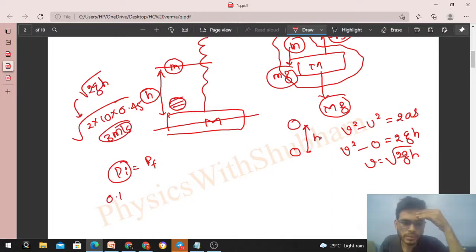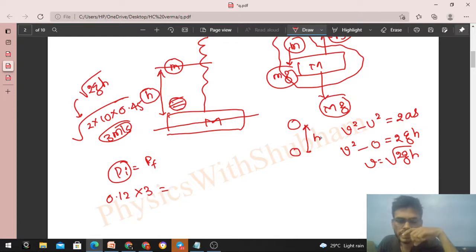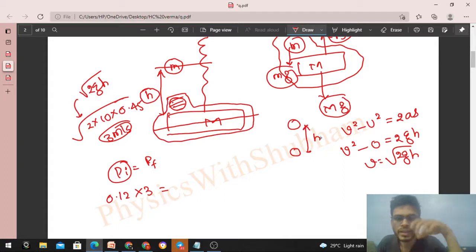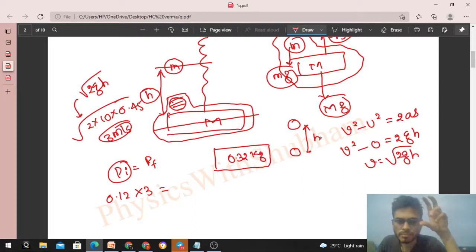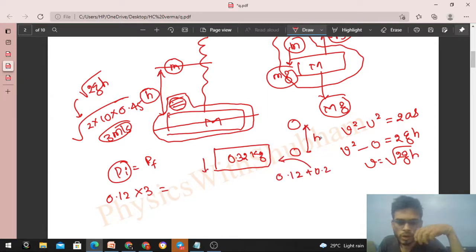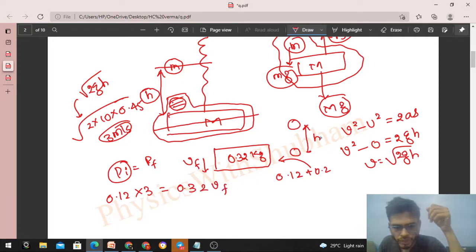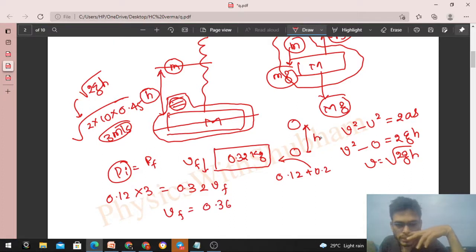Initial momentum has only the particle's contribution: 0.12 × 3 = 0.36 kg·m/s. After the perfectly inelastic collision, the particle and block stick together forming a single body of mass 0.12 + 0.2 = 0.32 kg, moving with common velocity v_final. So 0.32 × v_final = 0.36, giving v_final = 0.36/0.32 = 9/8 m/s.